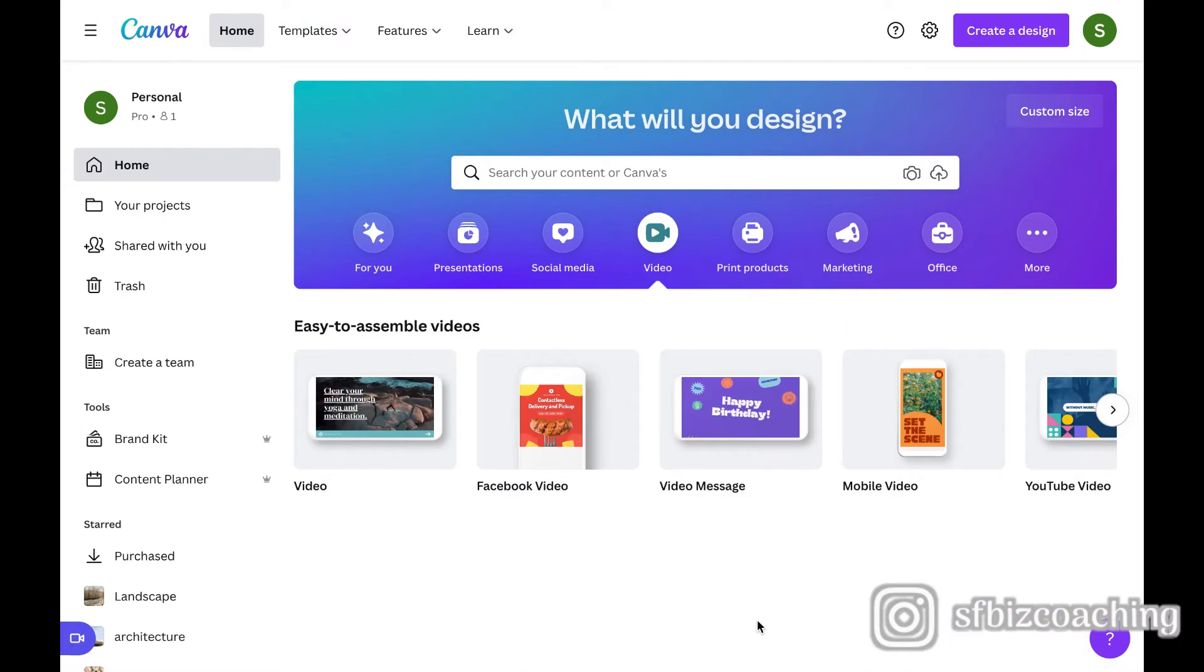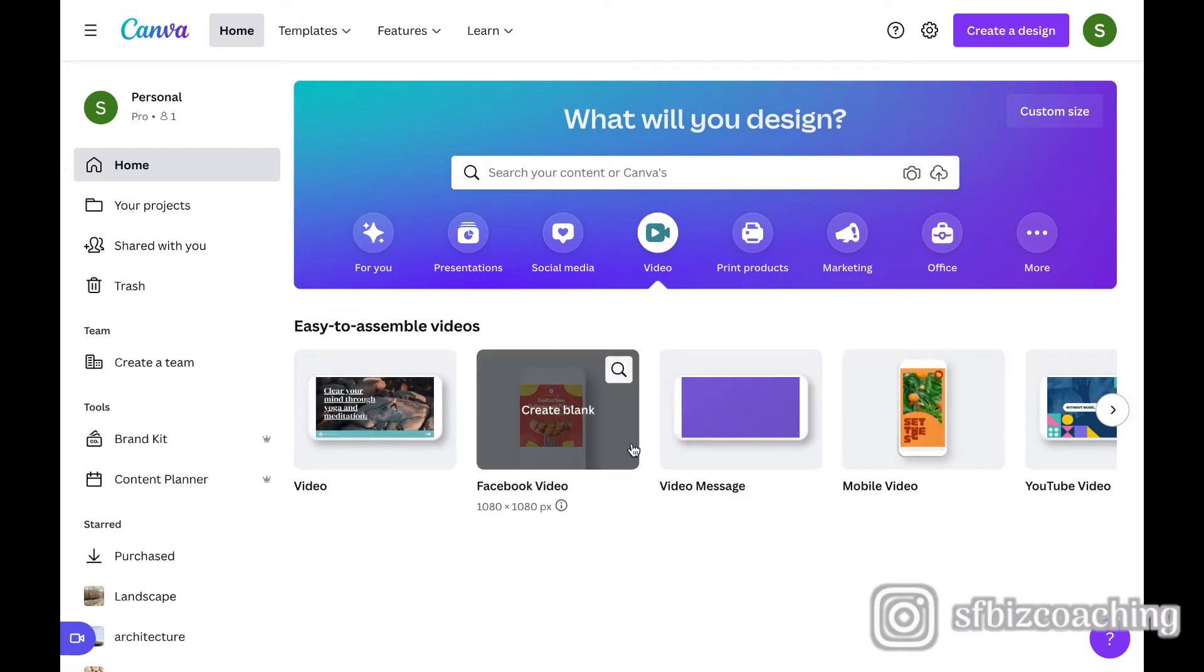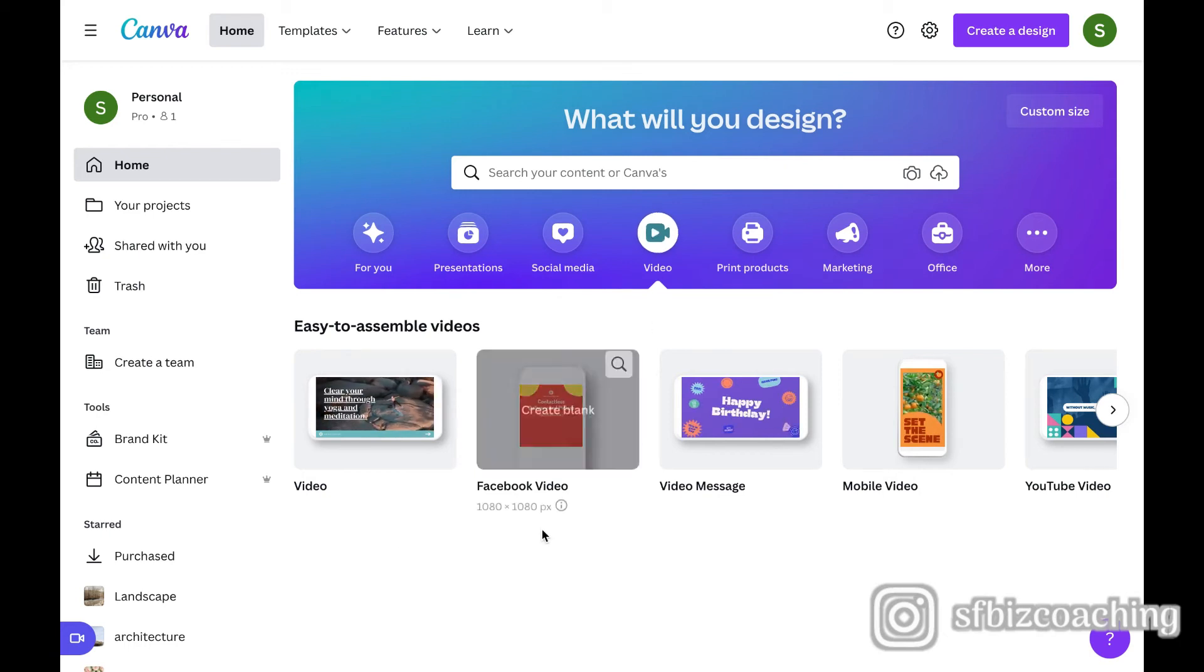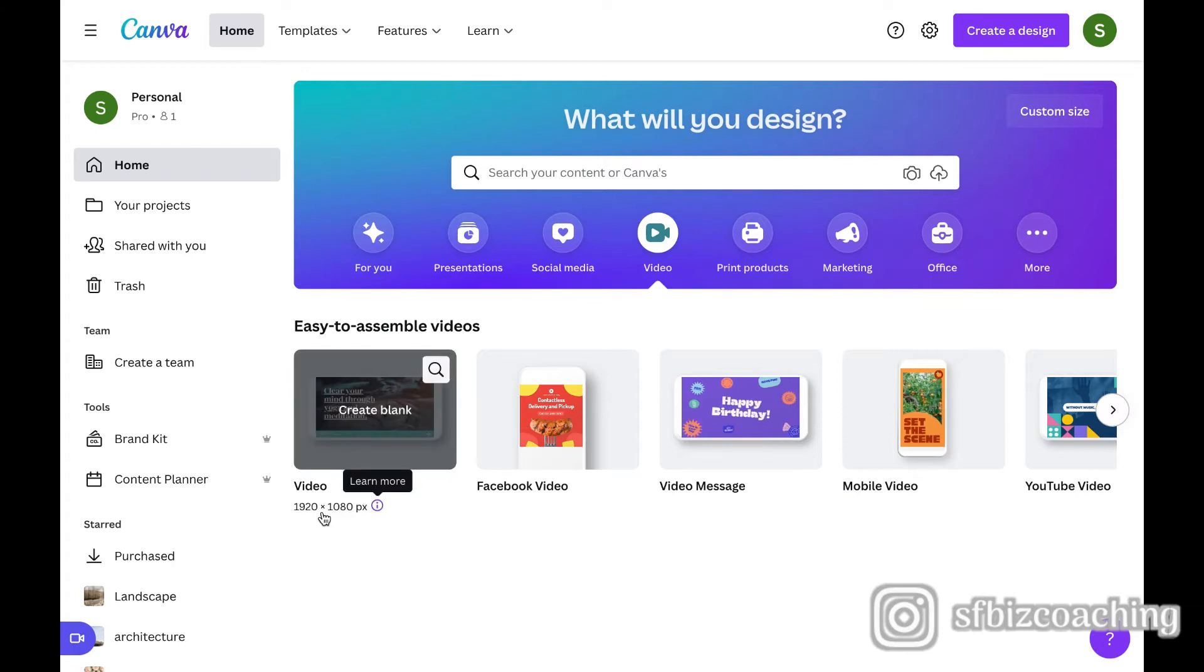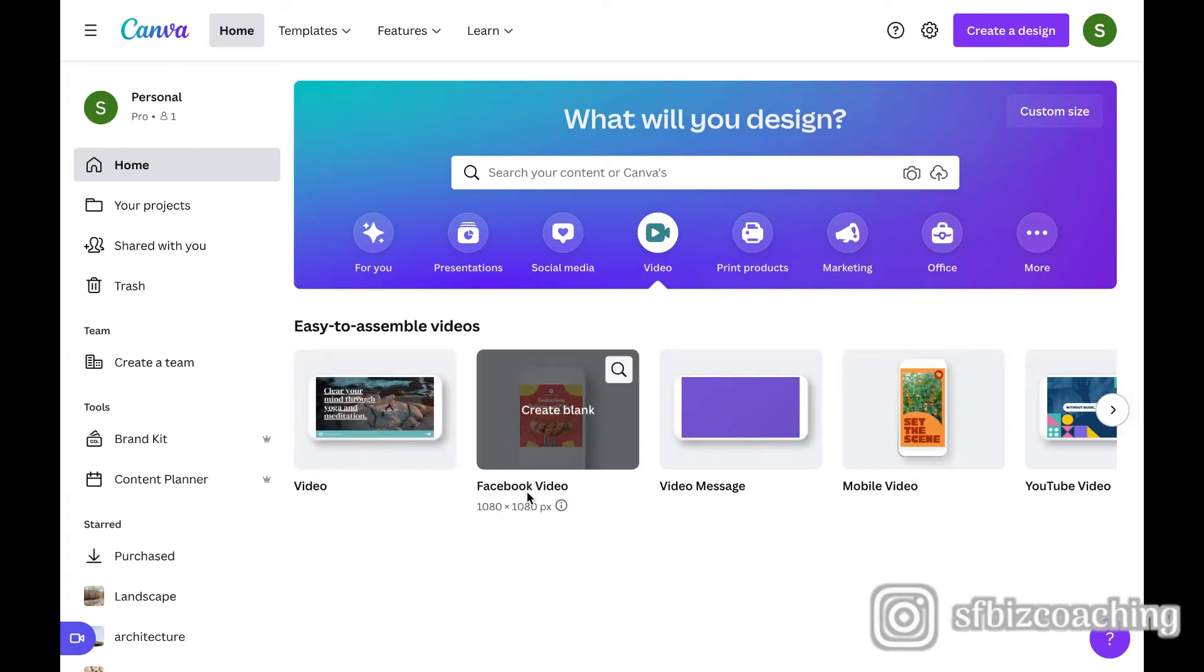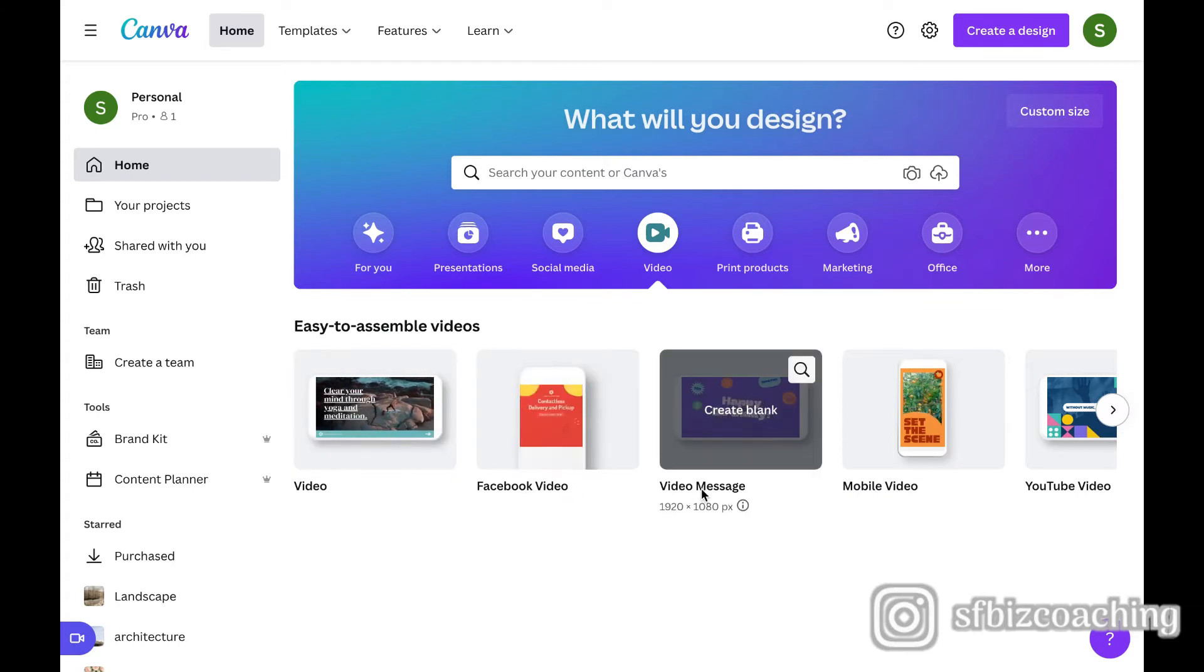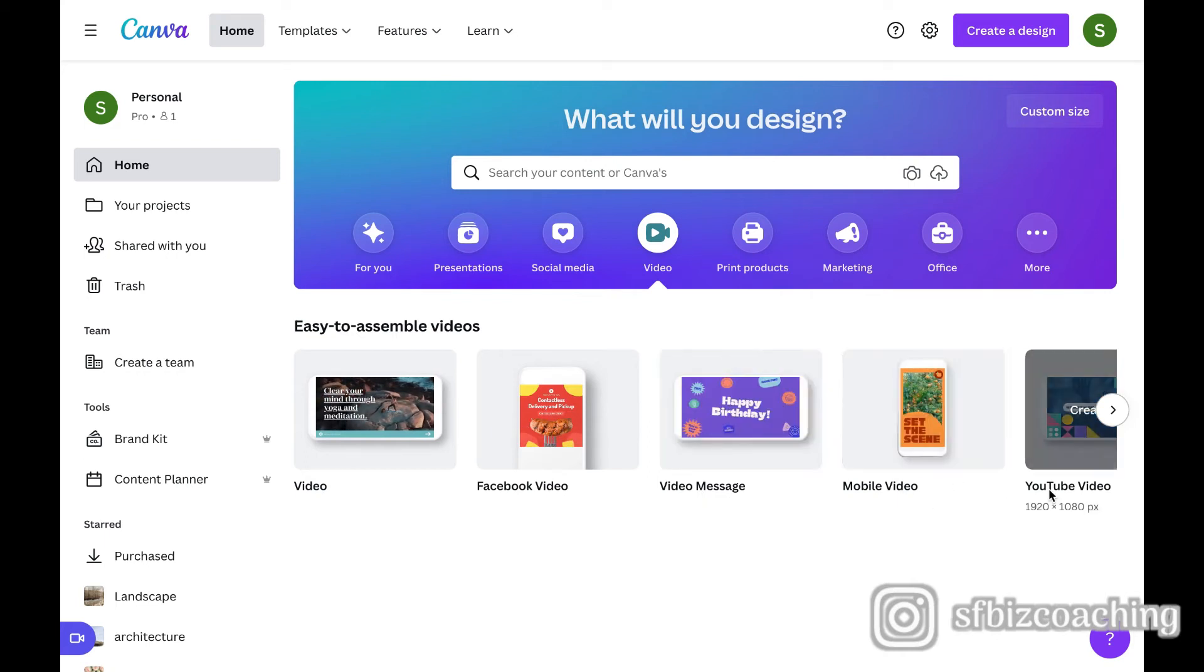So this is my Canva homepage and we are going to create a video. So I'm going to click right here on video. Now we have some options. This video would be basically a full screen size. We could do one for Facebook, which is square, a video message, mobile, YouTube, a collage, etc.